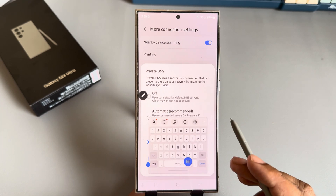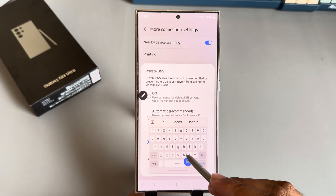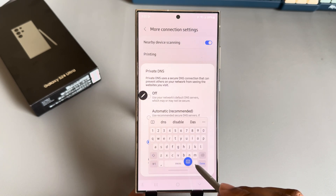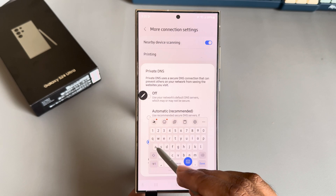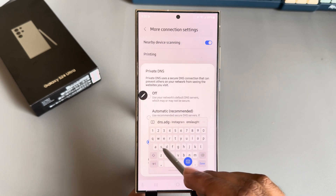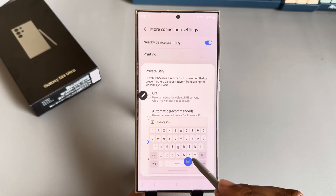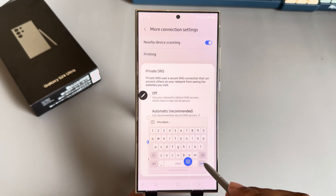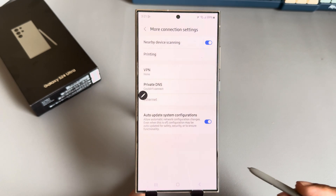Add here: dns.adguard.com — and press done, then press save.